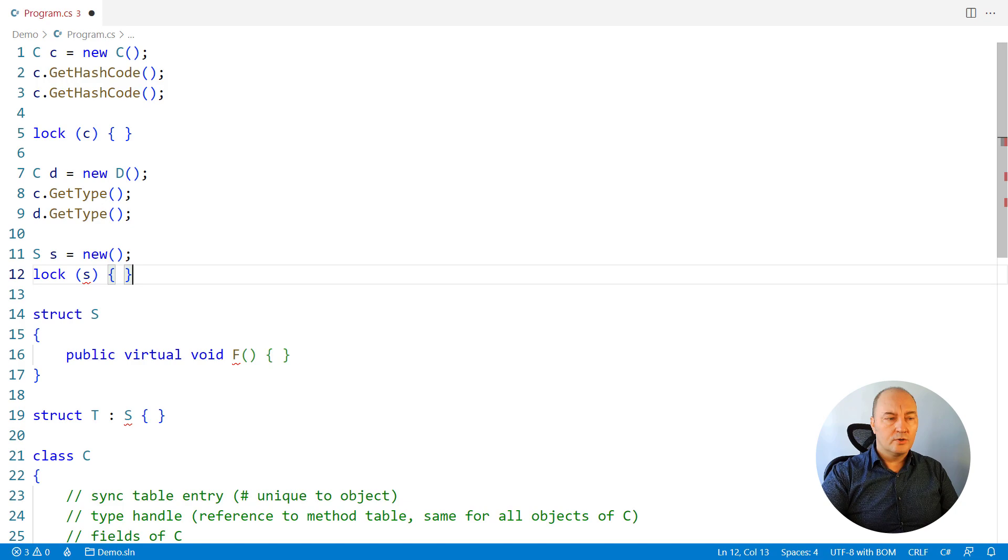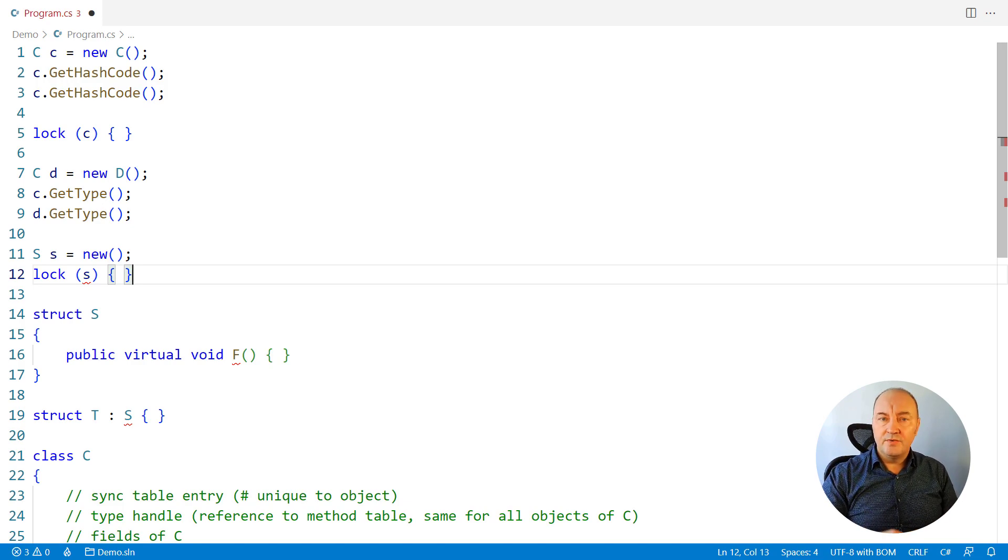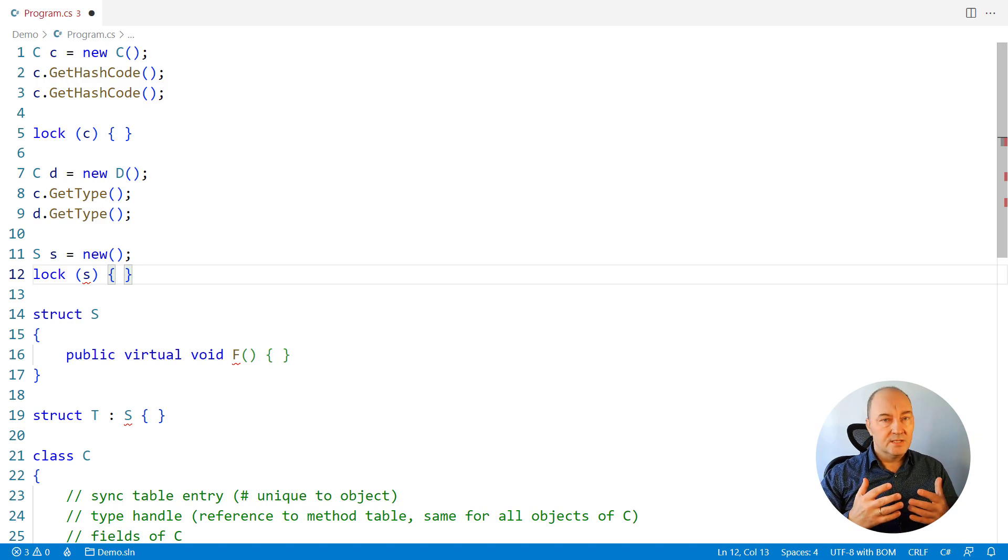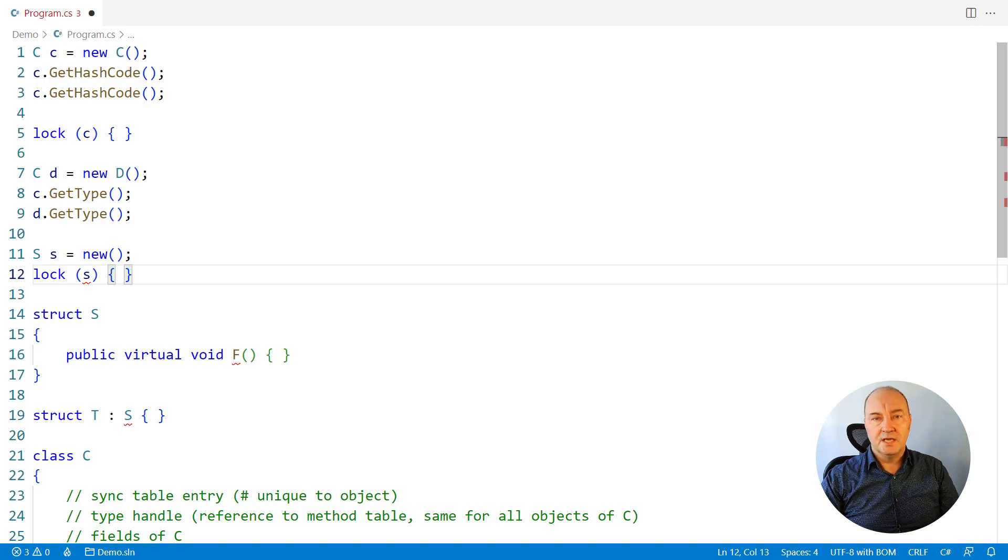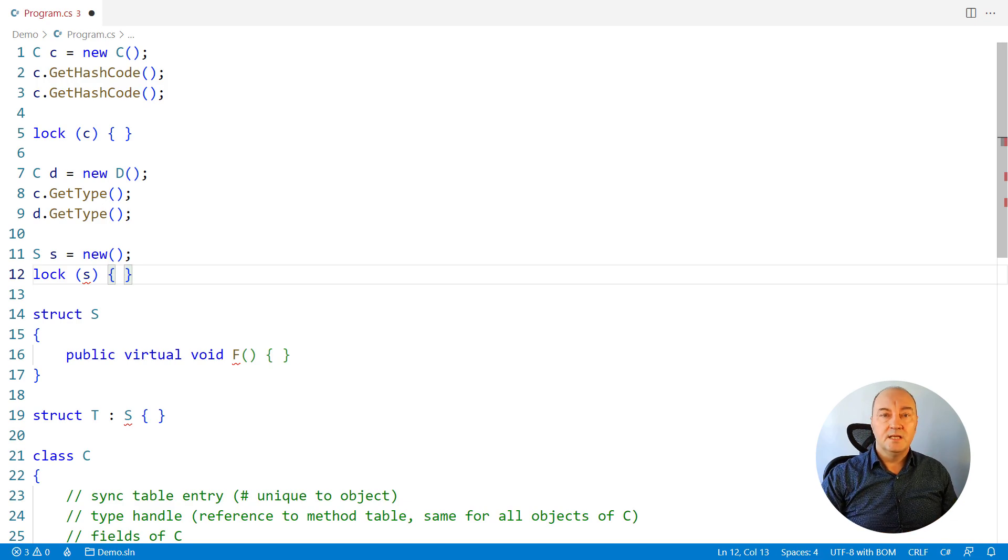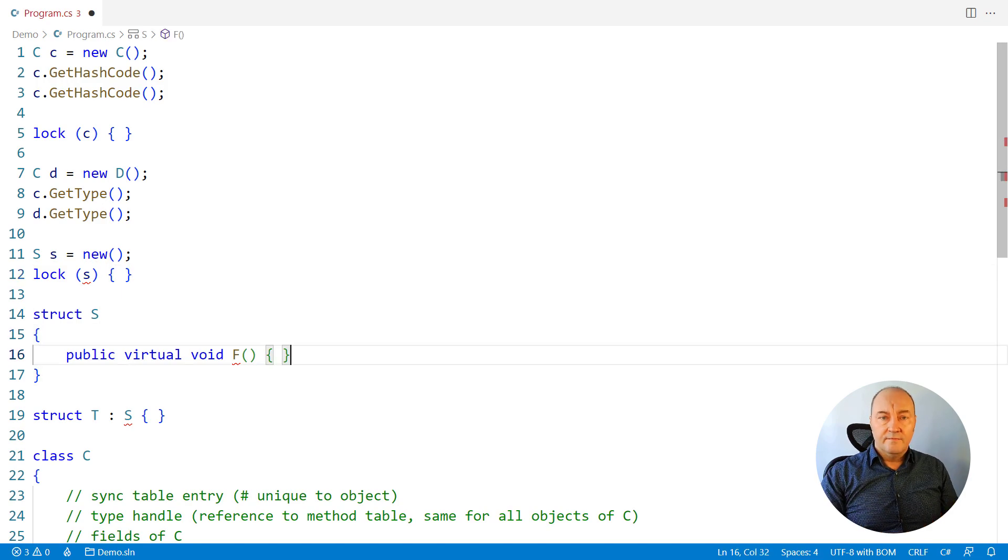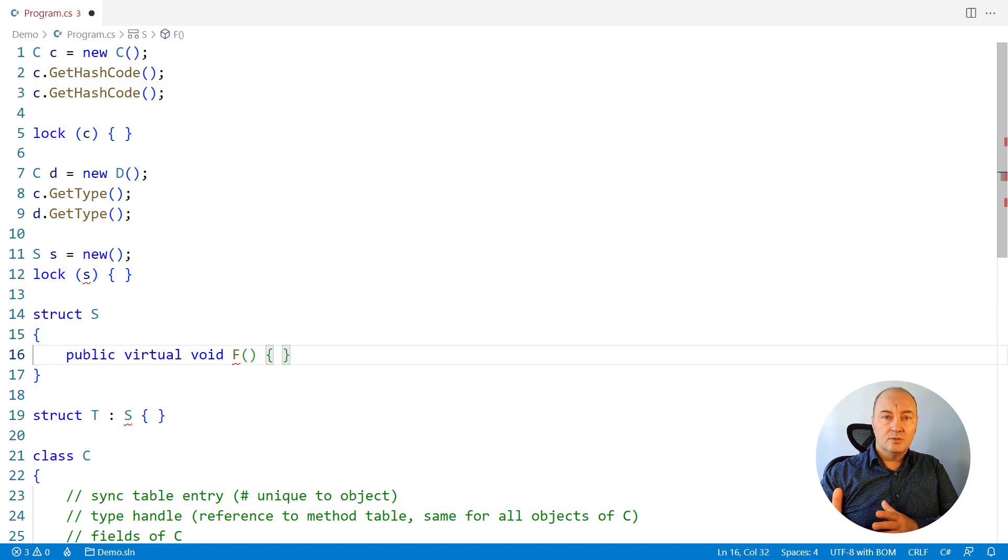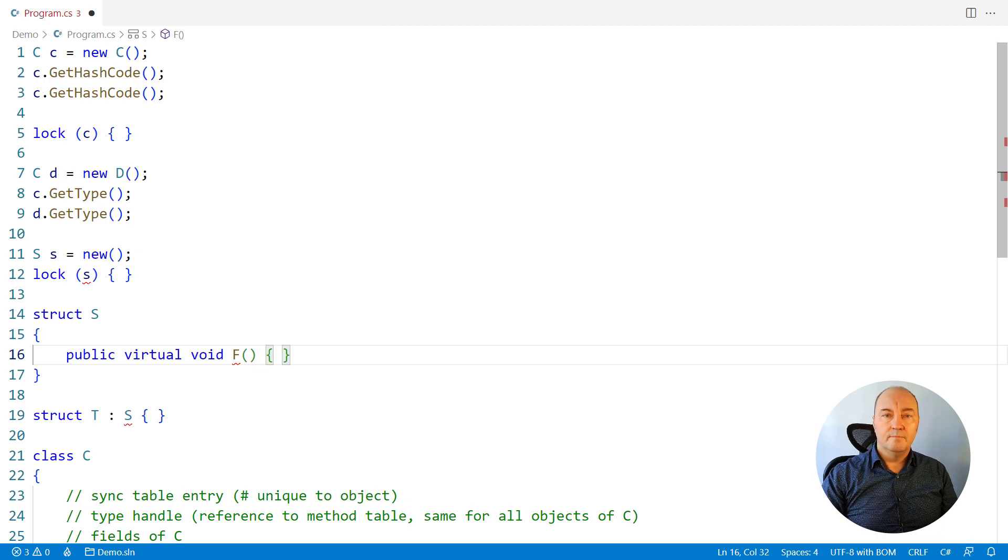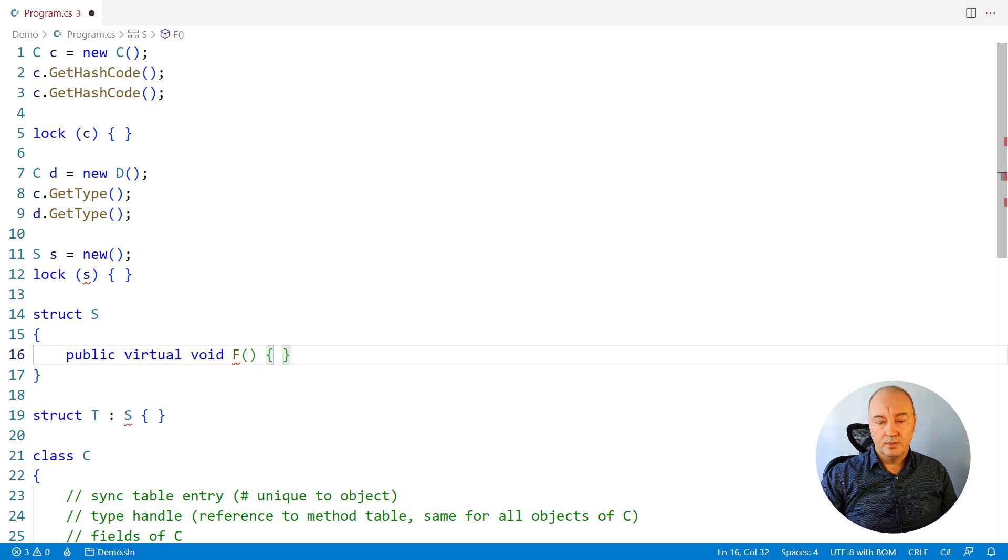Lock, you cannot lock on a struct because it doesn't have a sync table entry where the monitor object is located. Runtime has no way to obtain a synchronization object for a struct instance and therefore the lock statement is not allowed on structs. Structs have no type handle that leads to the method table, therefore it's not possible to resolve virtual methods on a struct. Virtual methods are not possible on a struct.